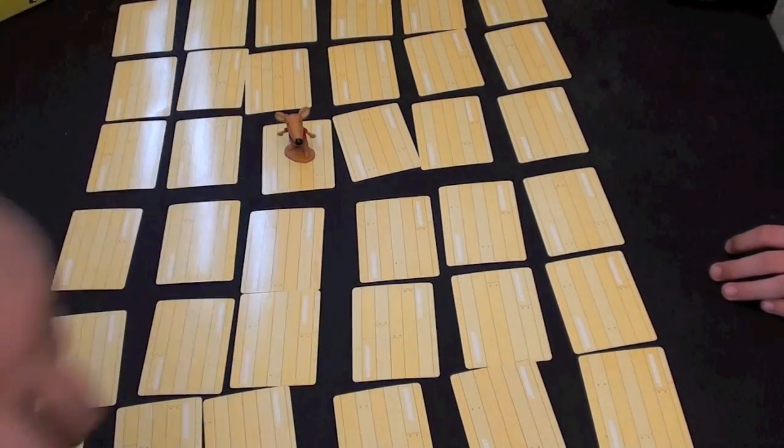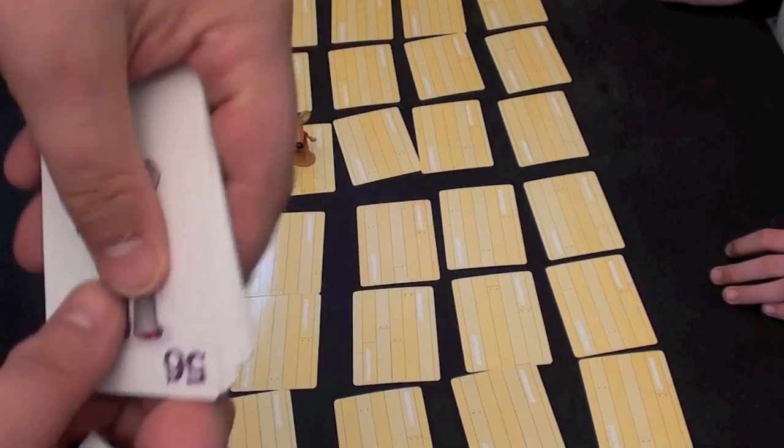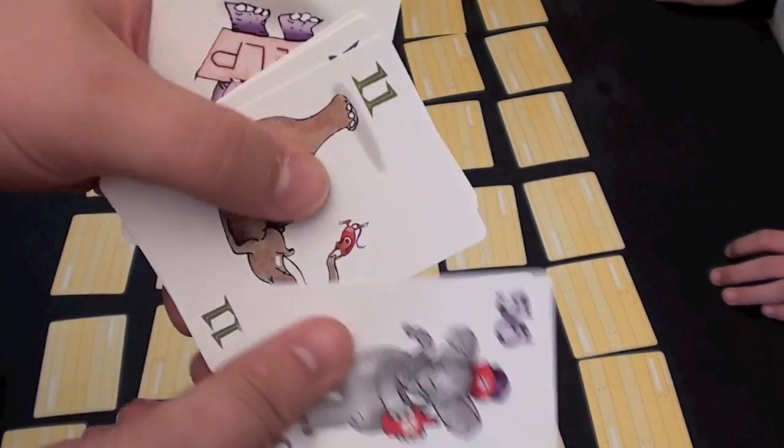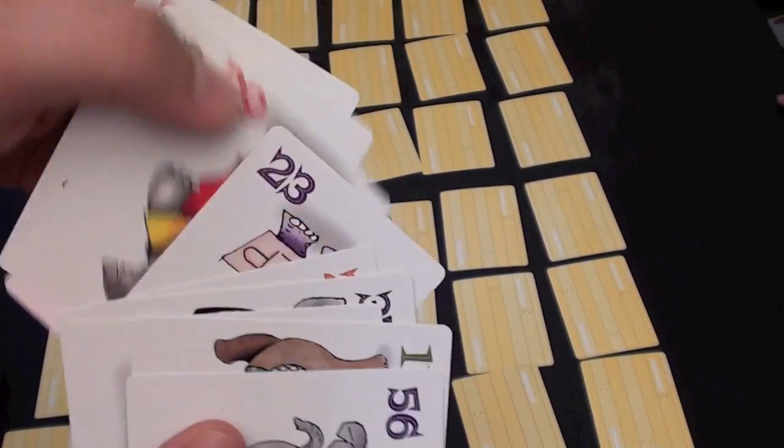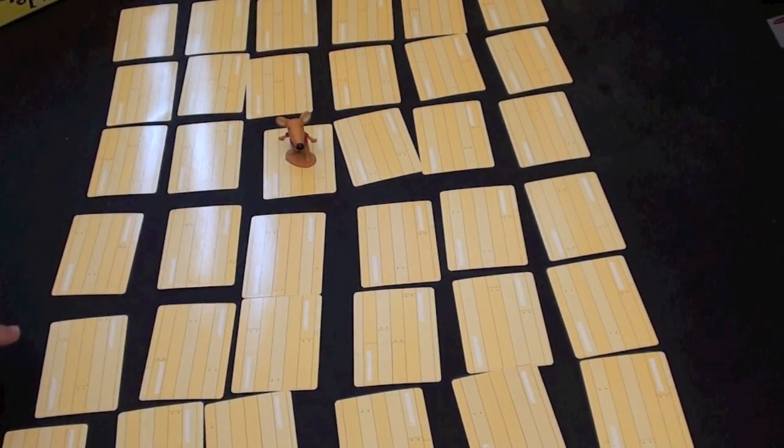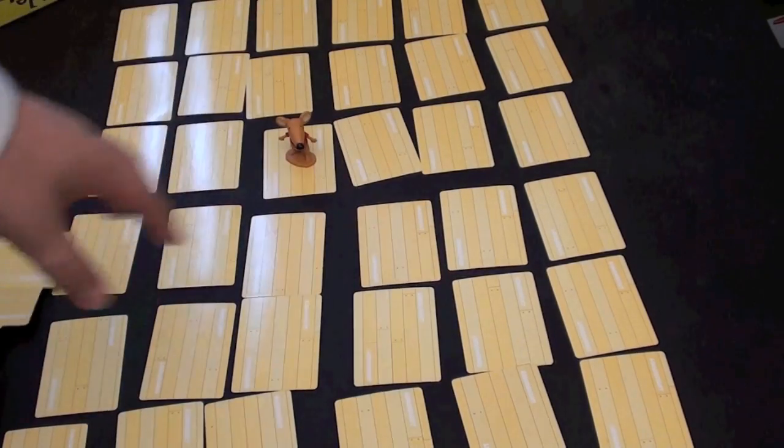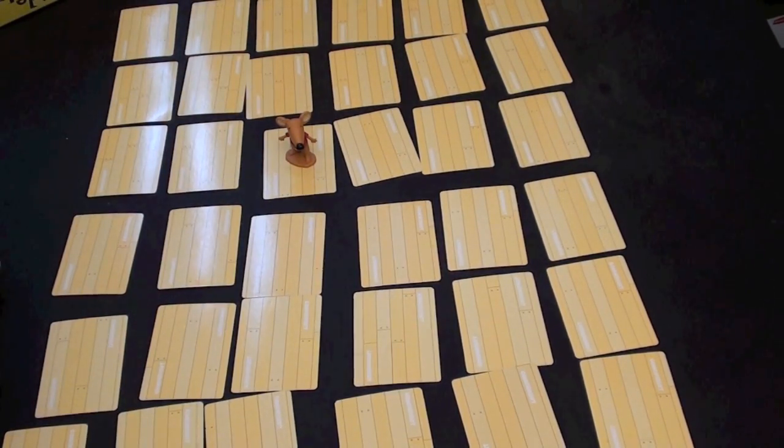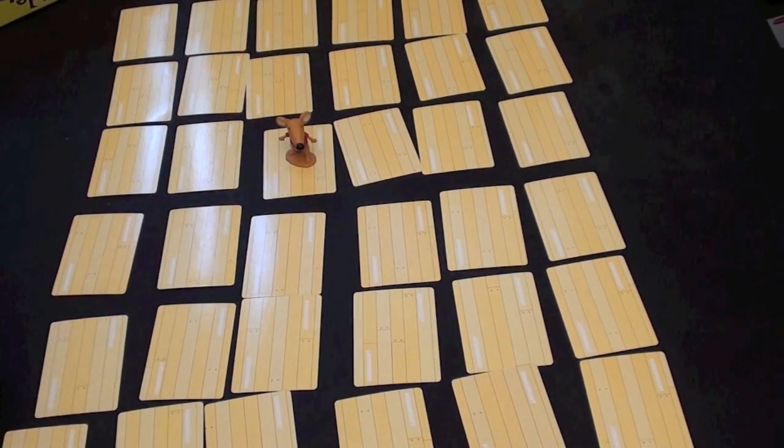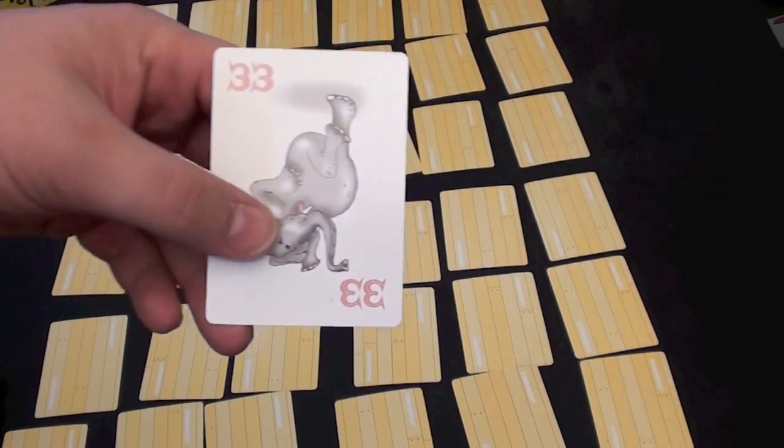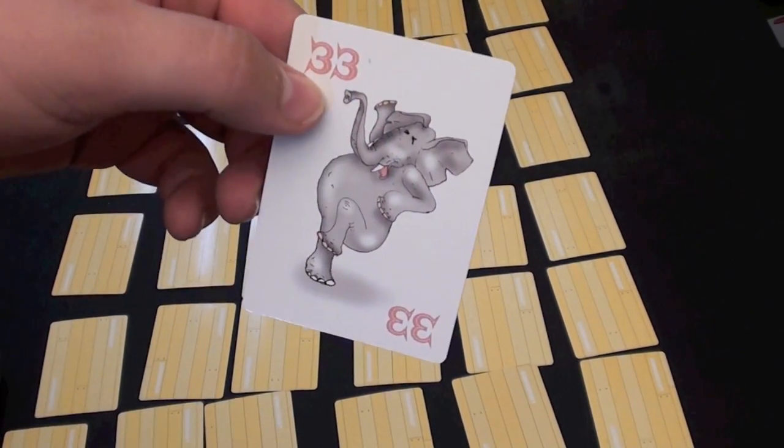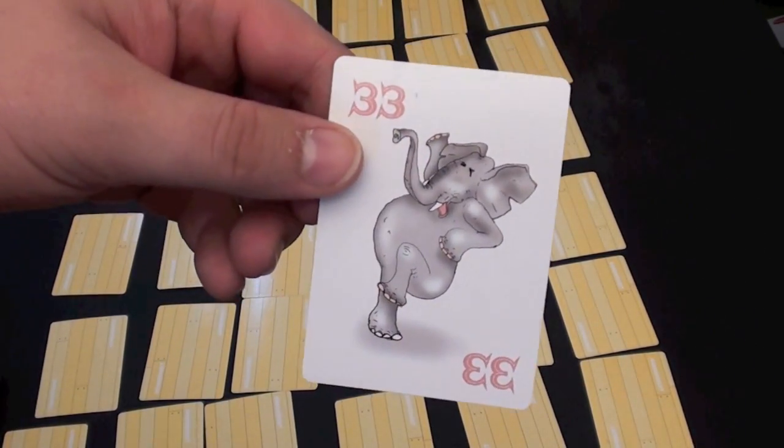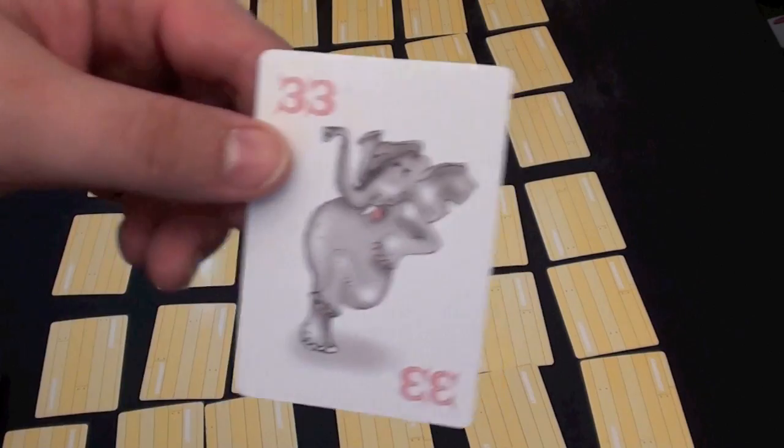There's a hundred cards here. Each card has a picture of an elephant on it, and they're numbered from 1 to 100. Thirty-six of them are laid out in the grid like you see thus far, face down. Each player takes a card and puts it in front of them. For example, here I have the 33. A silly, silly dancing elephant.